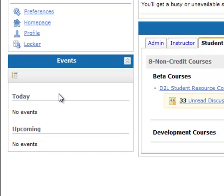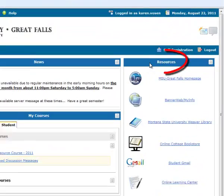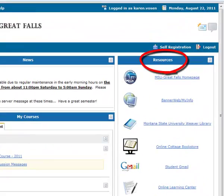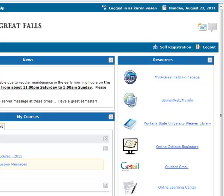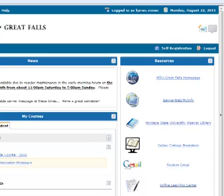If you look over to the far right, you will see other resources. We just have these as helpful, convenient links for you to access while you're in D2L.